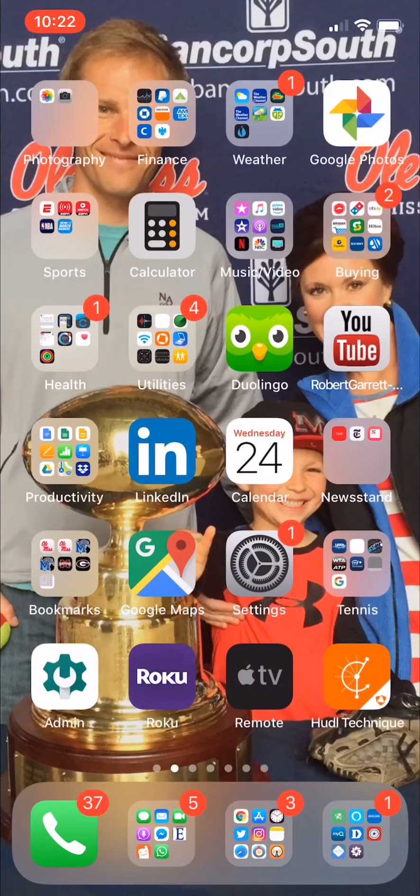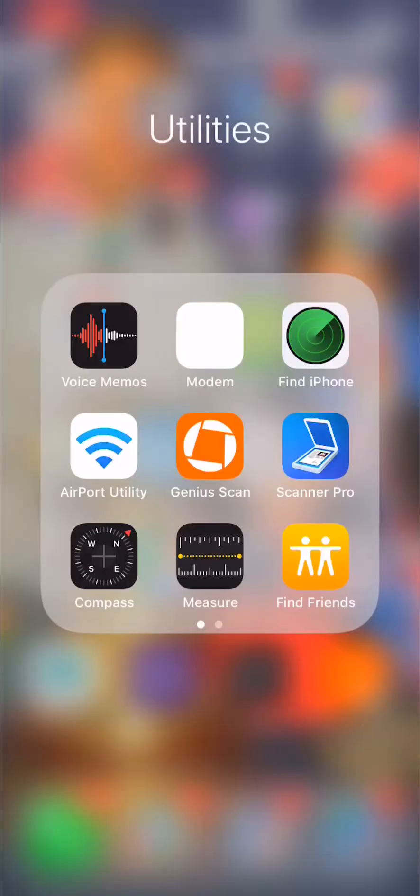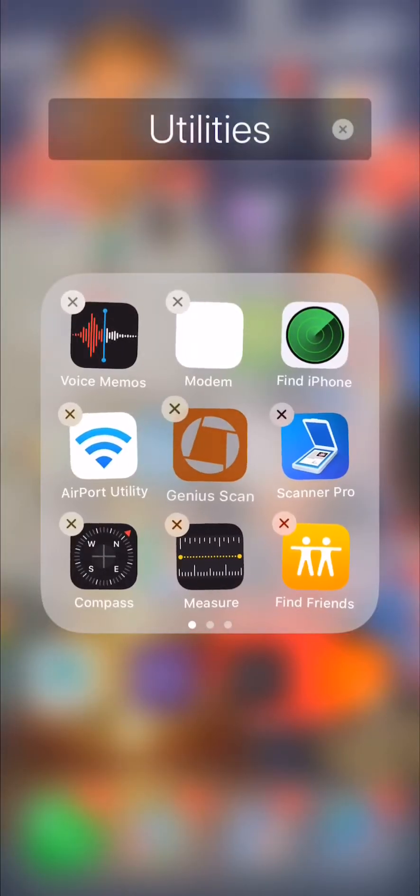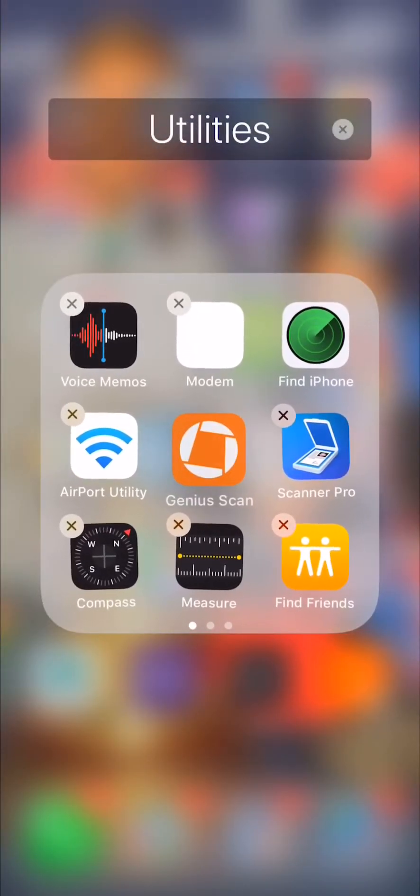All right, so in this video, I'm going to show you how to use this app right here in the middle, this orange one called Genius Scan, this one right here.